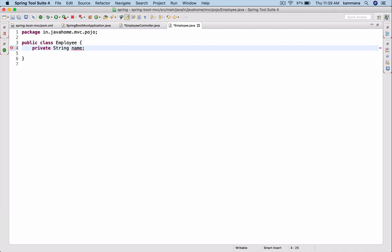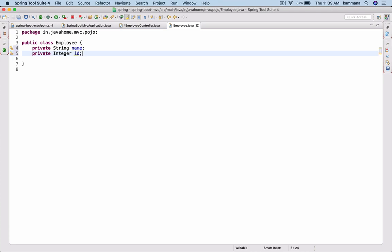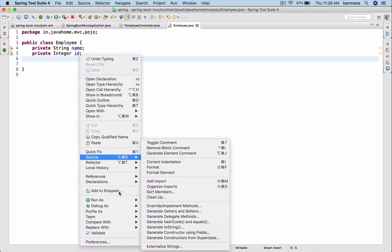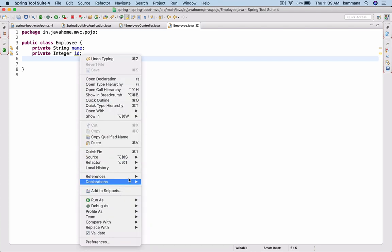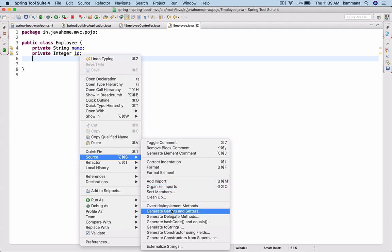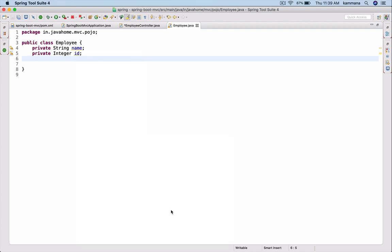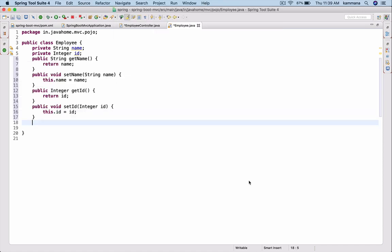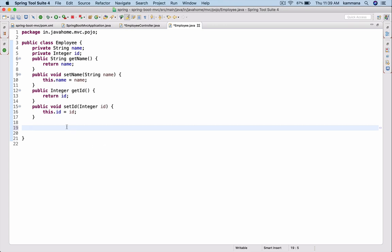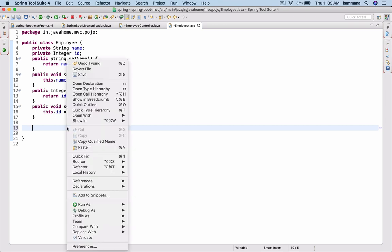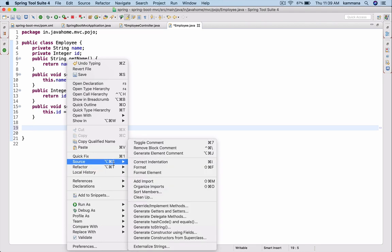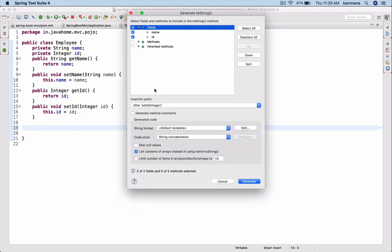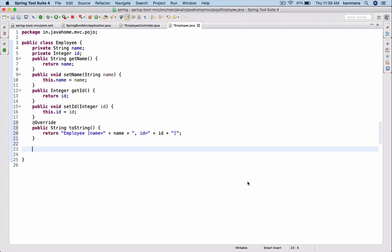Let's have a couple of properties. One is name. The other one is id. Client is going to submit employee information which is id and name. If you want to have more fields, you go ahead and have more fields. Let's generate getters and setters for this. Select all, generate. Fine. I will also have one toString method. When I print this object, I want meaningful information about this object.